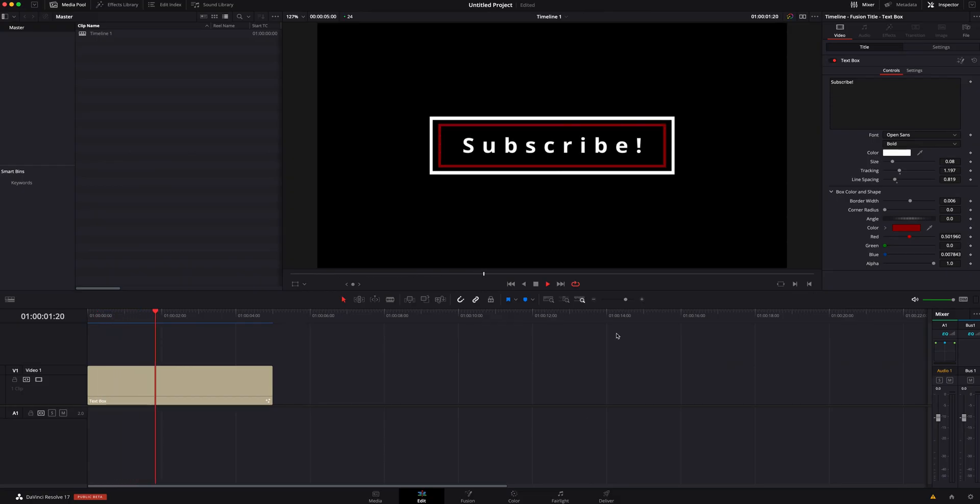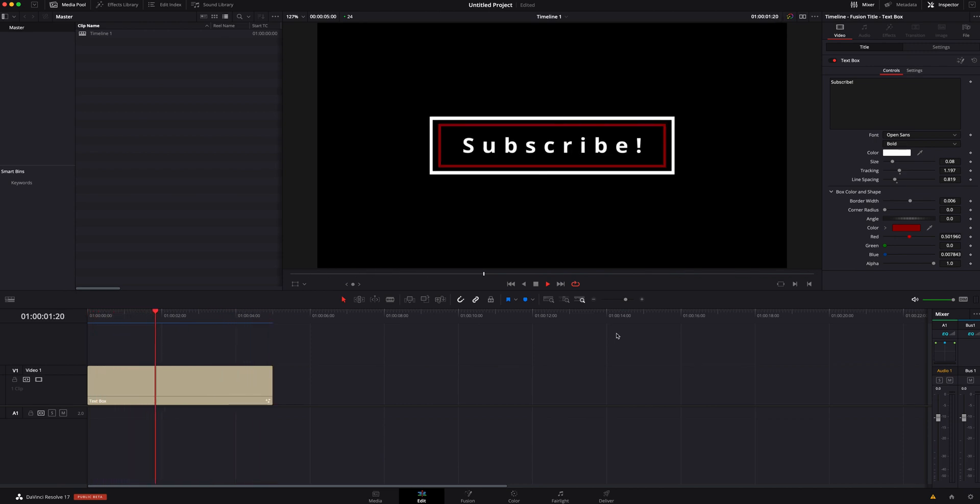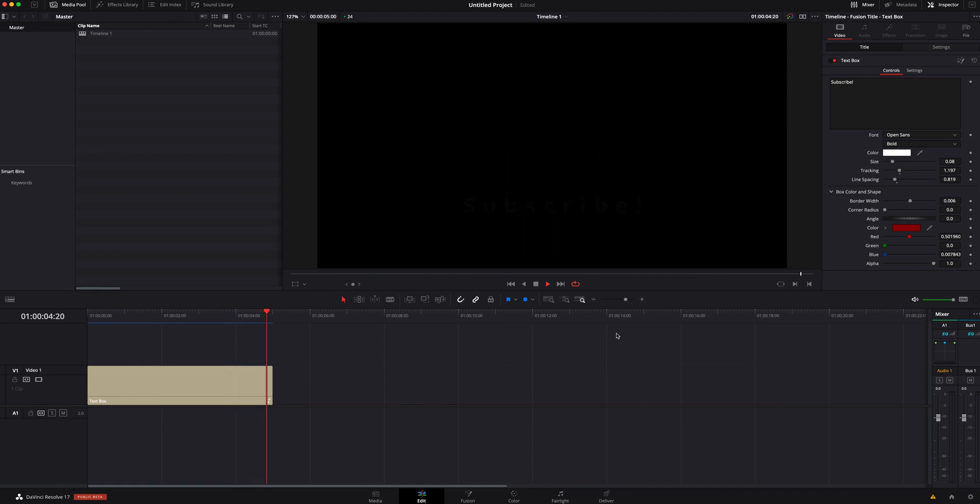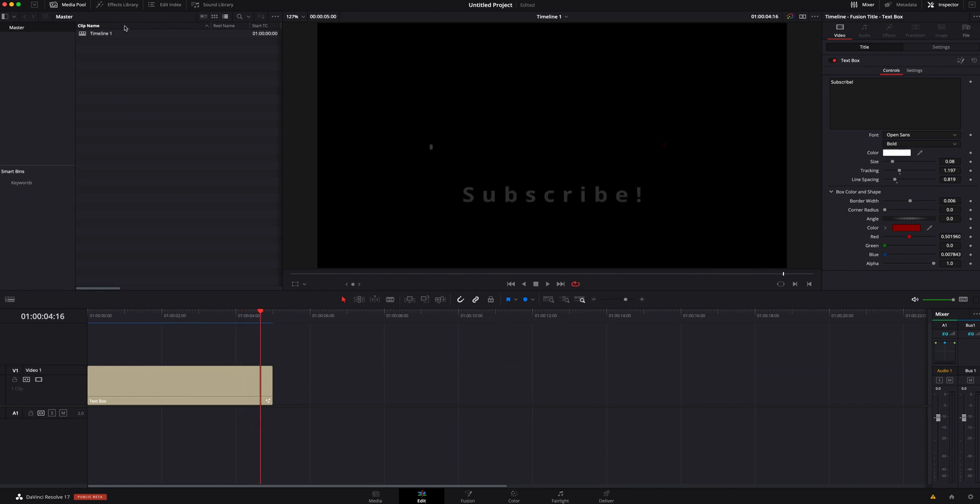I'm going to show you guys really quickly how you can customize these texts that are already built inside DaVinci Resolve 17. It's really not that complicated. You are going to have to hop into Fusion, but I'm going to show you guys step by step really quick how we're going to do this.